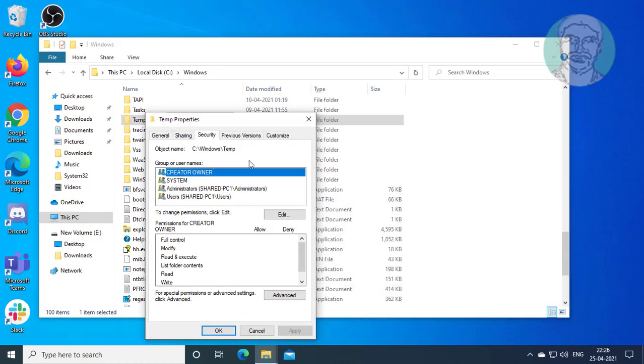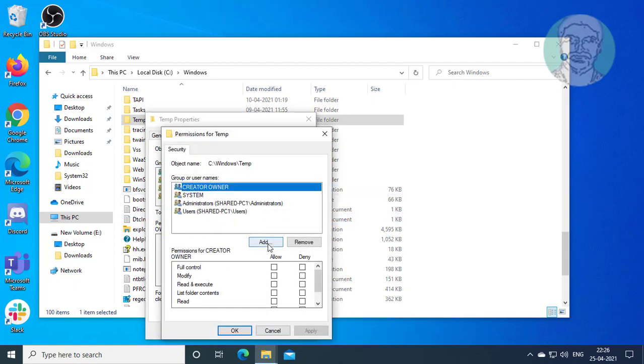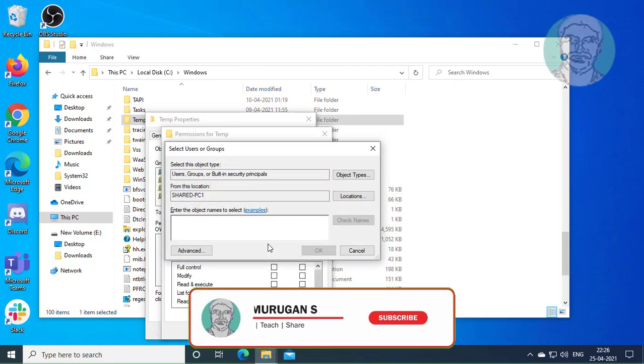Click the Security tab. Click Edit, then click Add. Type "Everyone" and click Check Names.